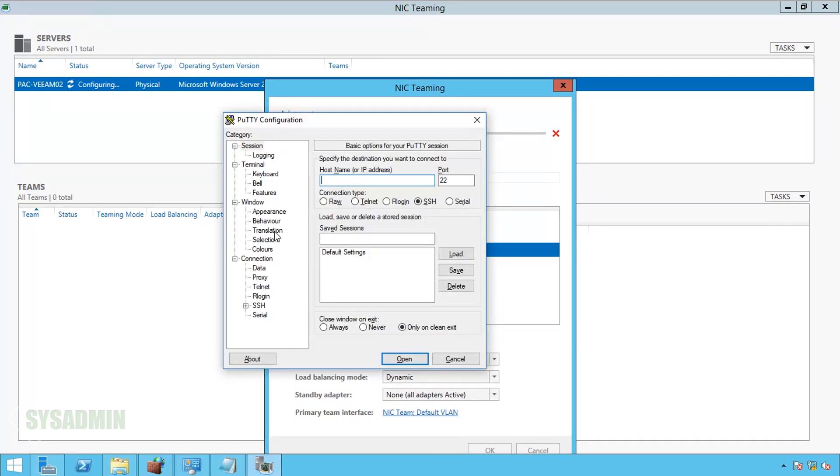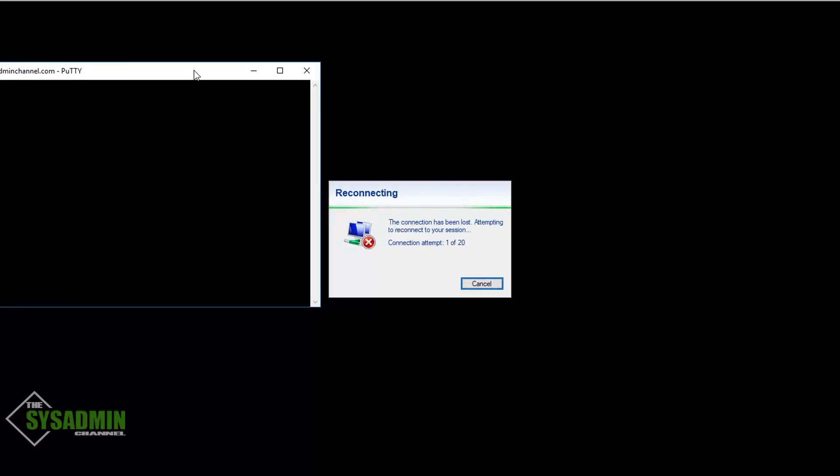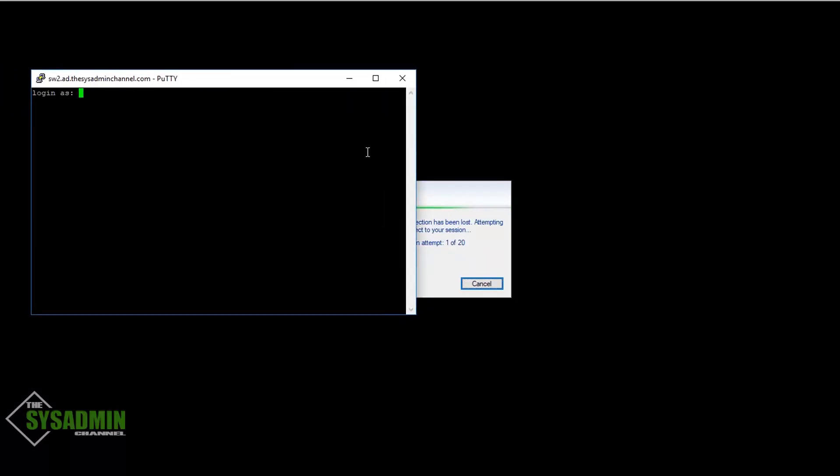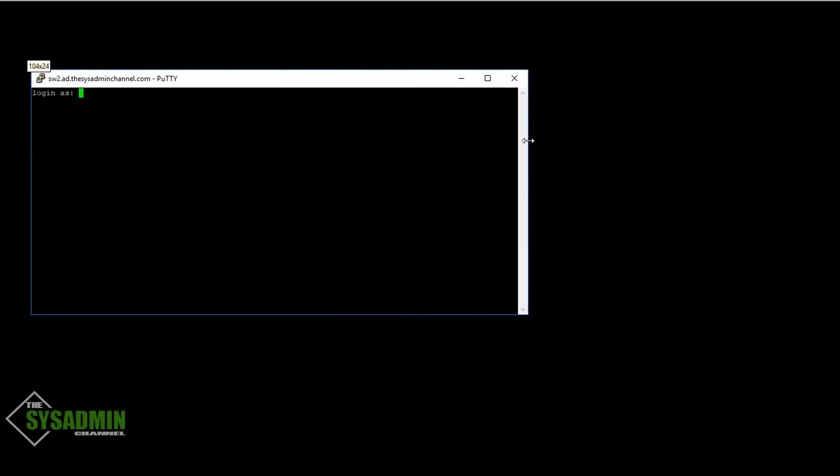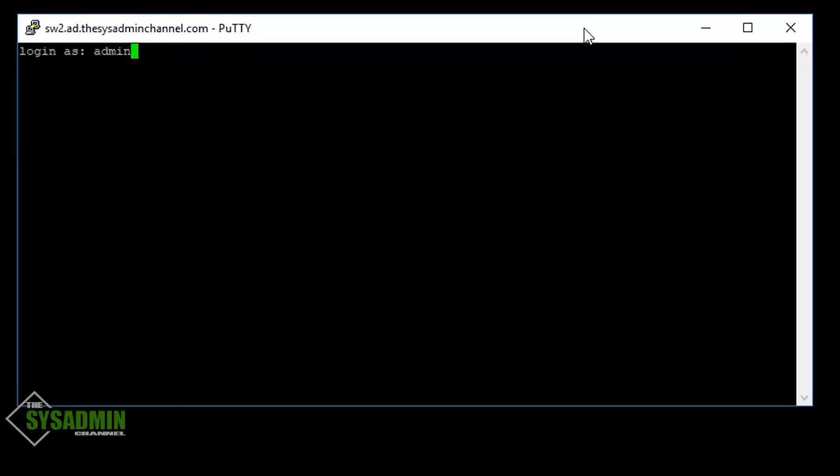So here I have PuTTY open to SSH into our Cisco 3750 switch. It's prompting me for the username or for the login and password. My login is going to be admin, and my password is going to be the password that I set.